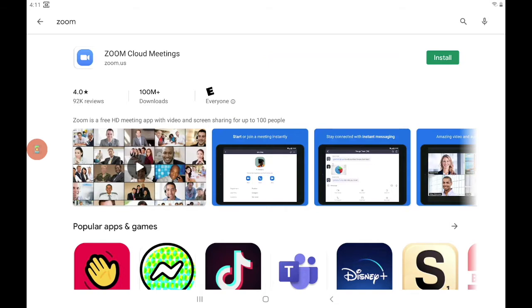You'll notice on the right side of the screen there's a green install button. So when I'm ready to install the Zoom app, I go ahead and give that a push.